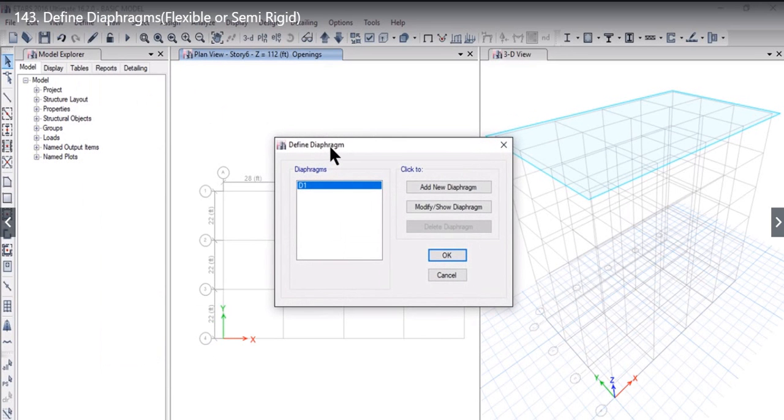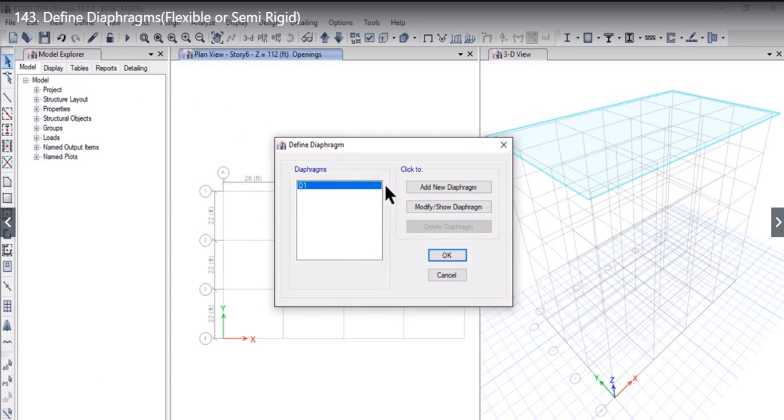Define Diaphragm window will open. By default there will be one D1 diaphragm that will always be defined in the ETABS program.